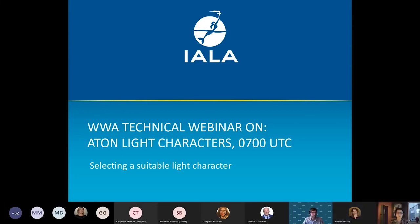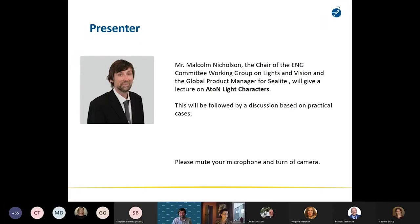Welcome to the third worldwide academy technical webinar on light characters. We asked Malcolm Nicholson, the legend of light, to present on this topic. Malcolm is part of the IALA family for 20 years, and for the last eight years has been chairman of the DGNSS committee working group on light and vision. He is the global product manager for Sealite and contributes to Sealite global master classes and technical training programs for its navigation managers.